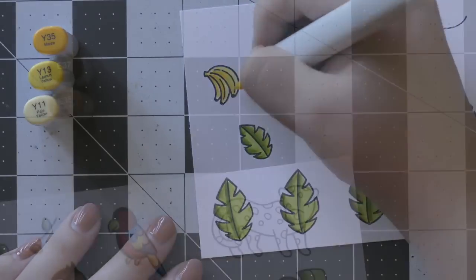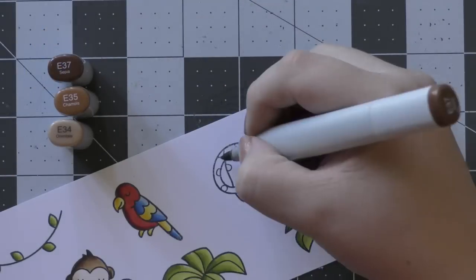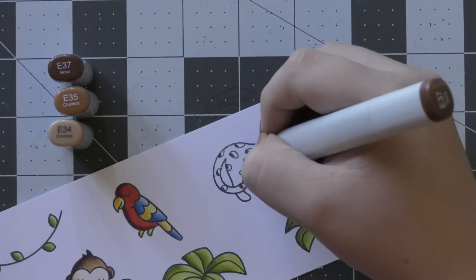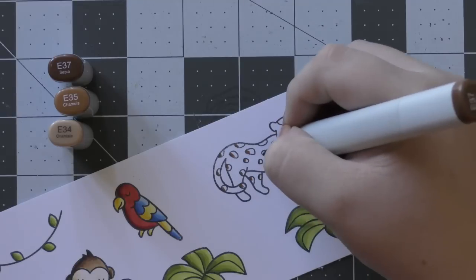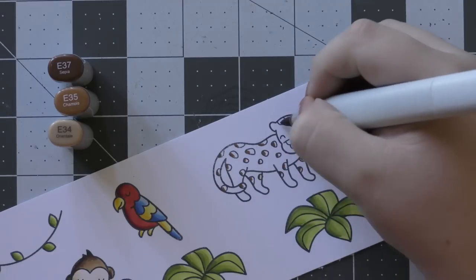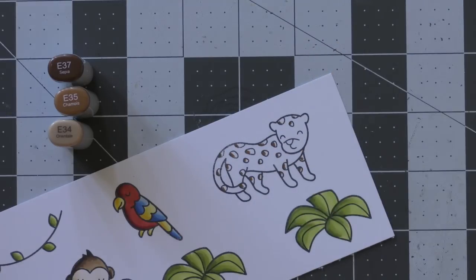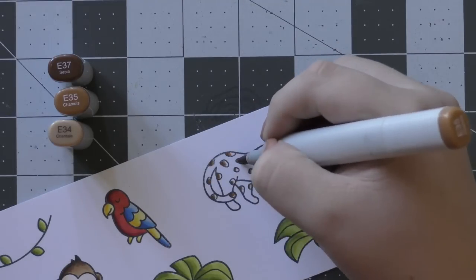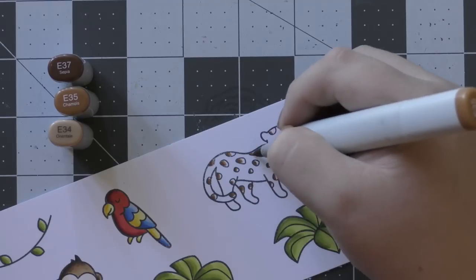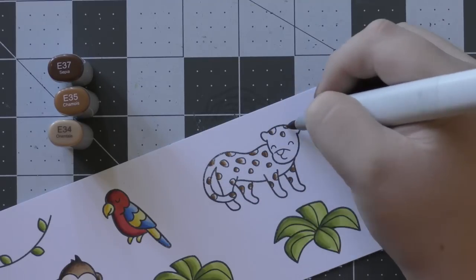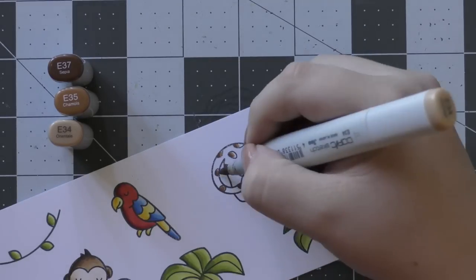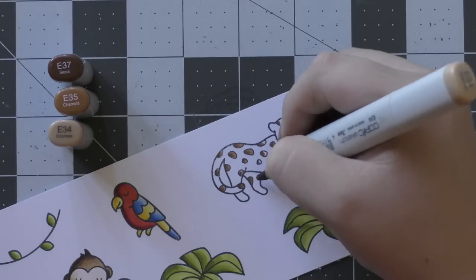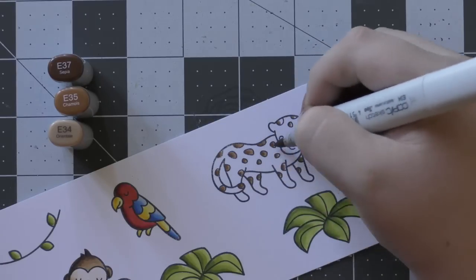Once I've finished coloring in the bananas, it was just time to finish off the cheetah. I'm first using some E30s for his spots, and I'm just coloring those in. So I'm using E37, E35, and E34 as my darkest.